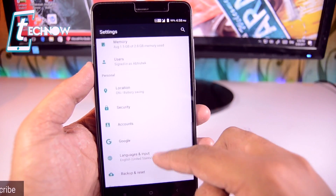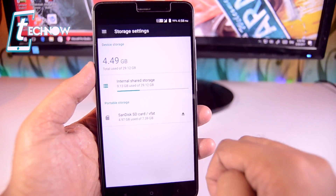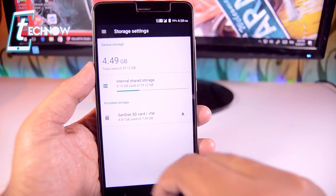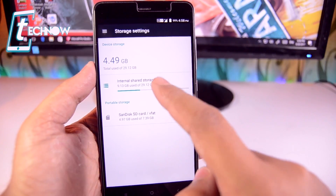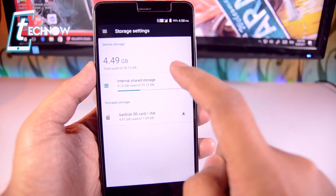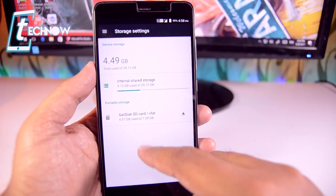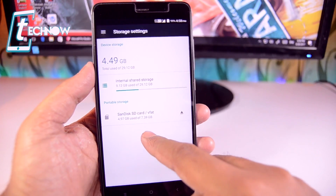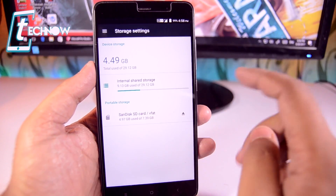You just need to get into the storage section. And over here you can see I've got a 32GB model which is the internal storage, and I also have an 8GB SD card.